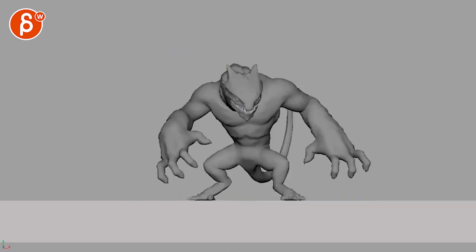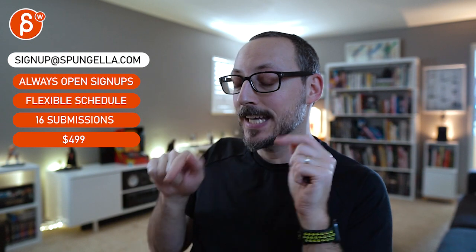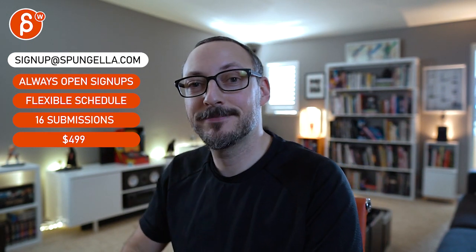Alright, thanks. All right, there's an email you can sign up, you can start whenever you want, you can submit whenever you want, you get 16 submissions either way. A like and subscribe would be awesome. Alright, thank you.